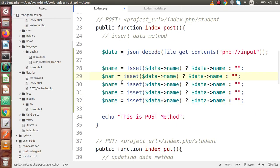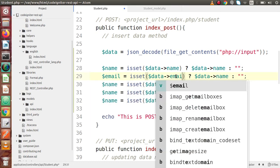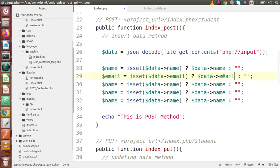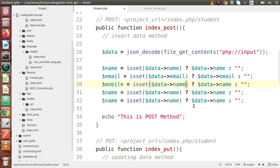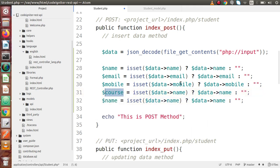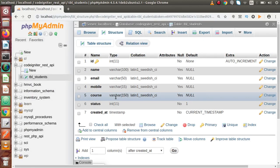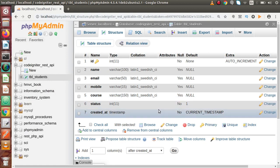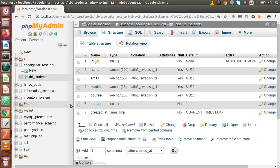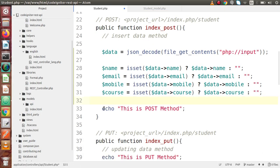Next, we read the email address, then the mobile number, and finally the course. For the status column, as we know, if we leave it blank, the default value will be picked automatically. We have set the default value of the status column to 1, so if we don't pass this value, it will automatically save status as 1 with each record.